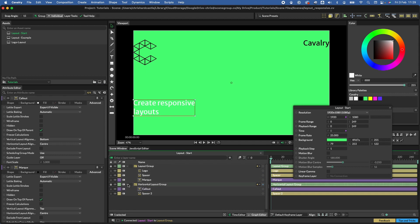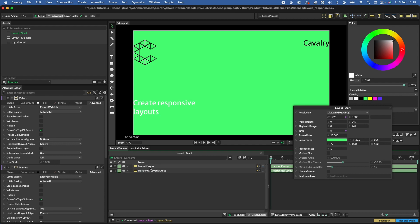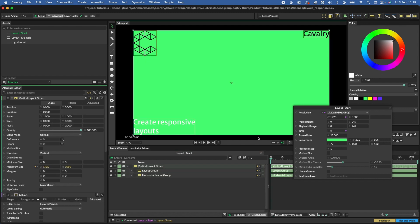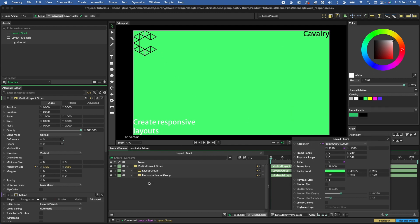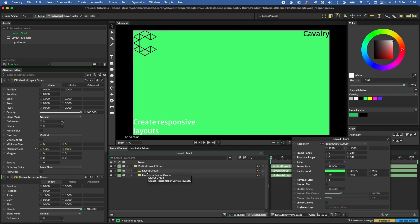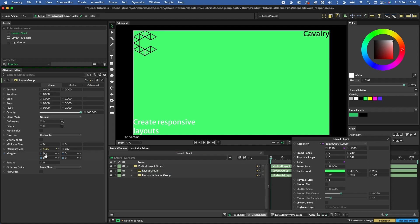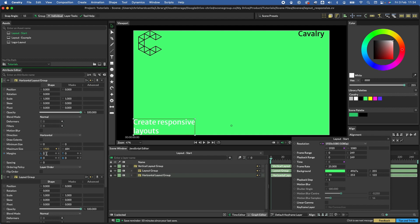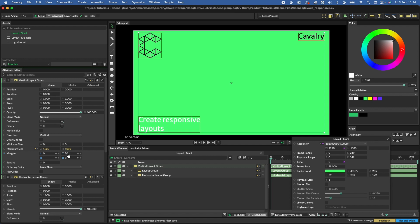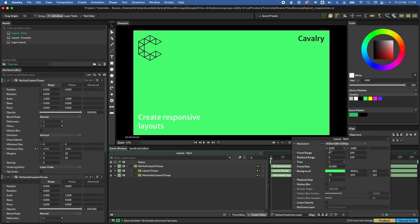These aren't quite where we expect yet, but that's fine. Select the two layout groups and put them into another layout group — this time a vertical layout group — using the shelf. They are now positioning correctly. Next, add some margins so elements aren't touching the edges. Double-click the layout group and set left and right margins to 50 on both horizontal layouts, then set top and bottom margins on the vertical layout. Everything is now in a nicer position.